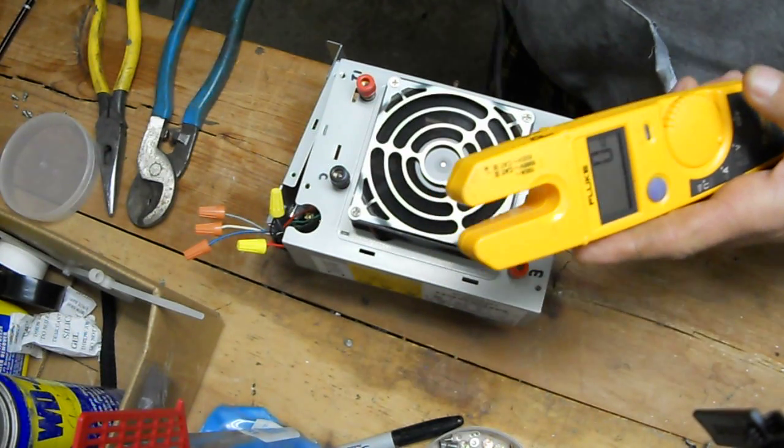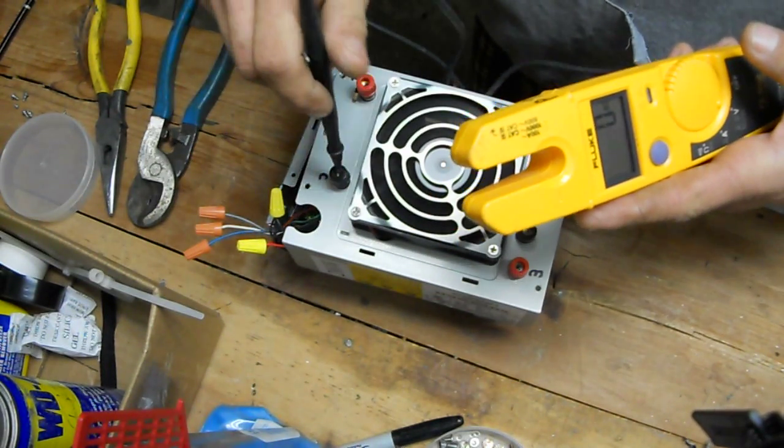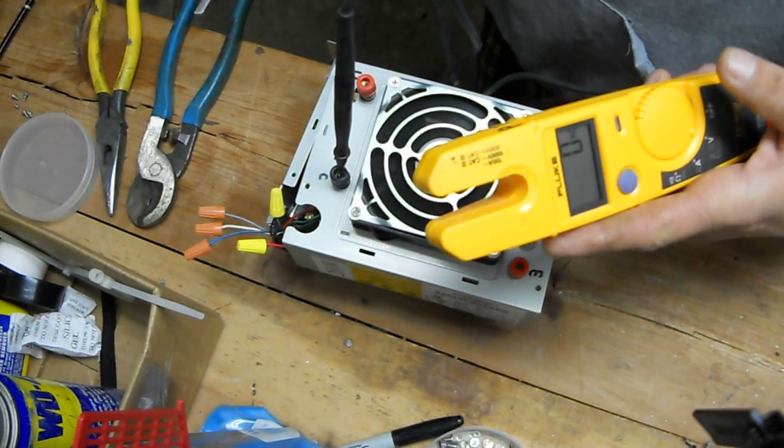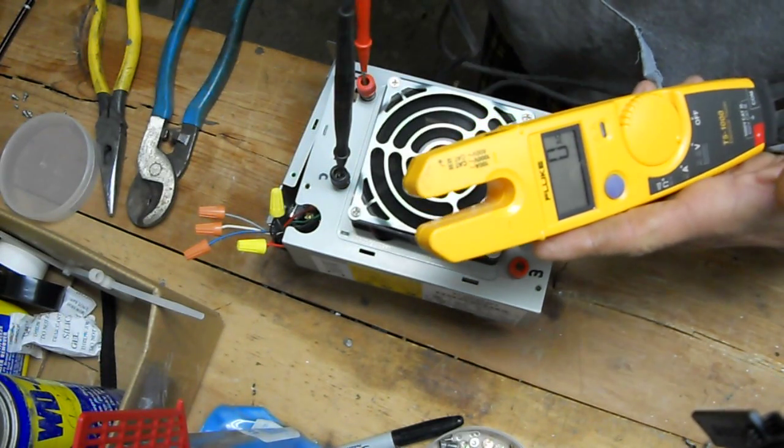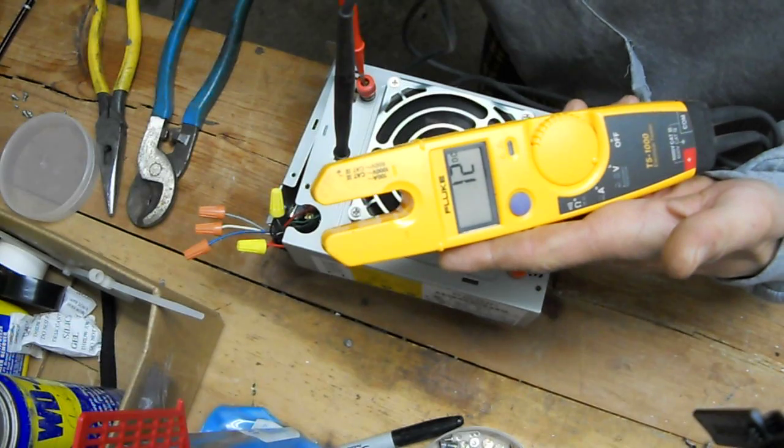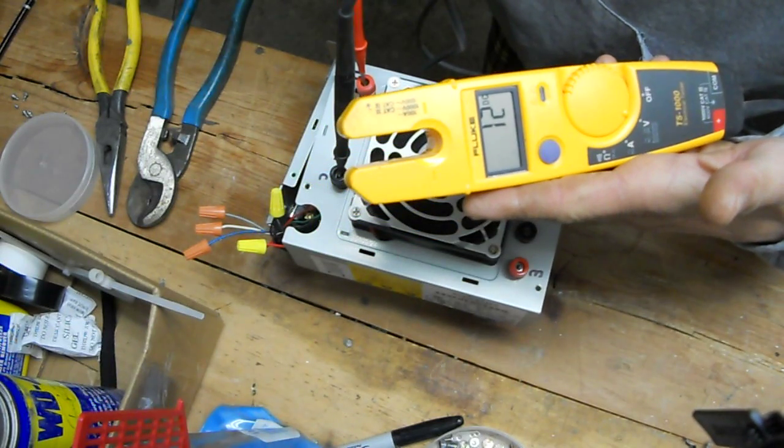The black is the common. Here's on the red. I've got the 12 volts on there. 12 volts.